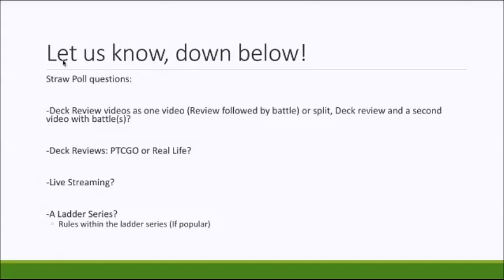But definitely make sure you vote on these straw polls because it's going to mean that you're more likely to get the channel that you want to see, which is always beneficial. So, yeah, as you can see, the list of the straw poll questions are here.